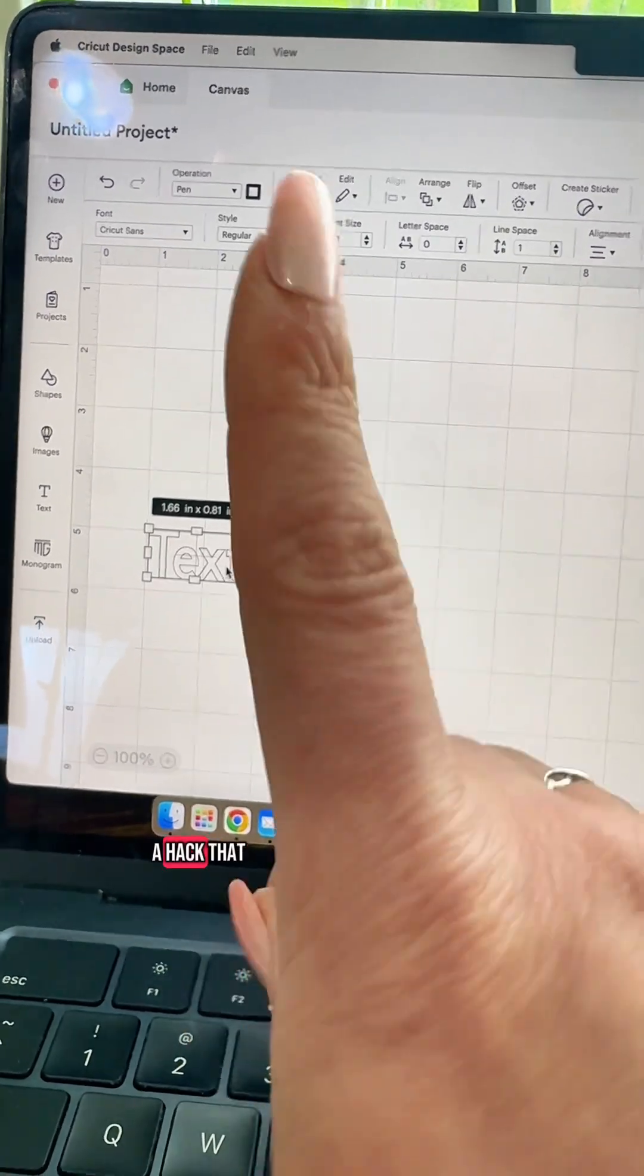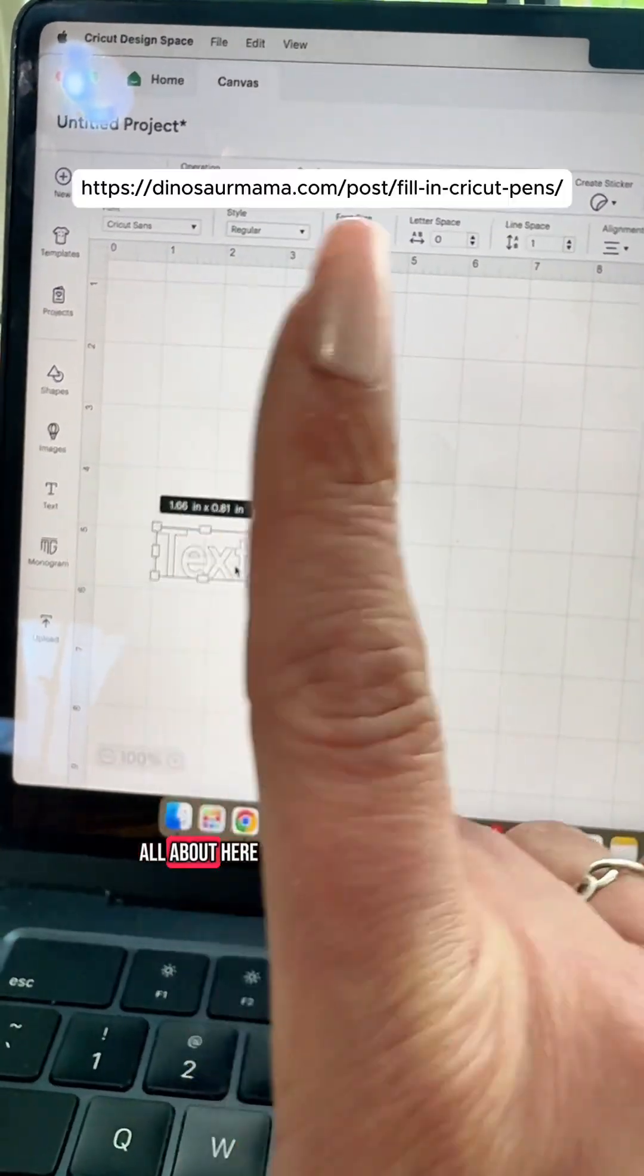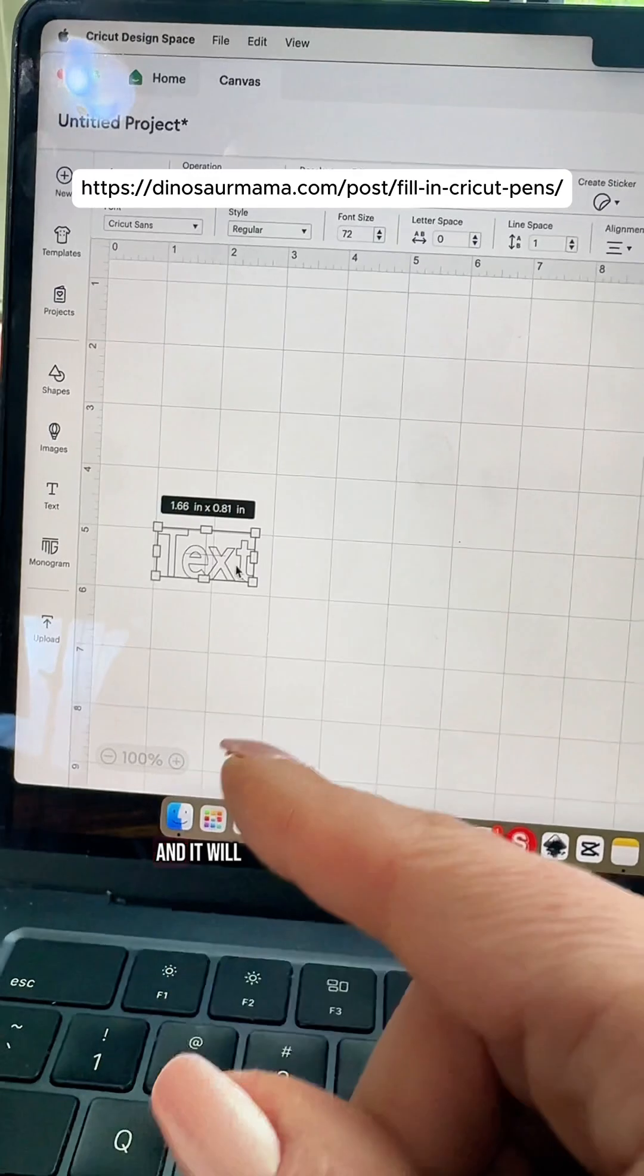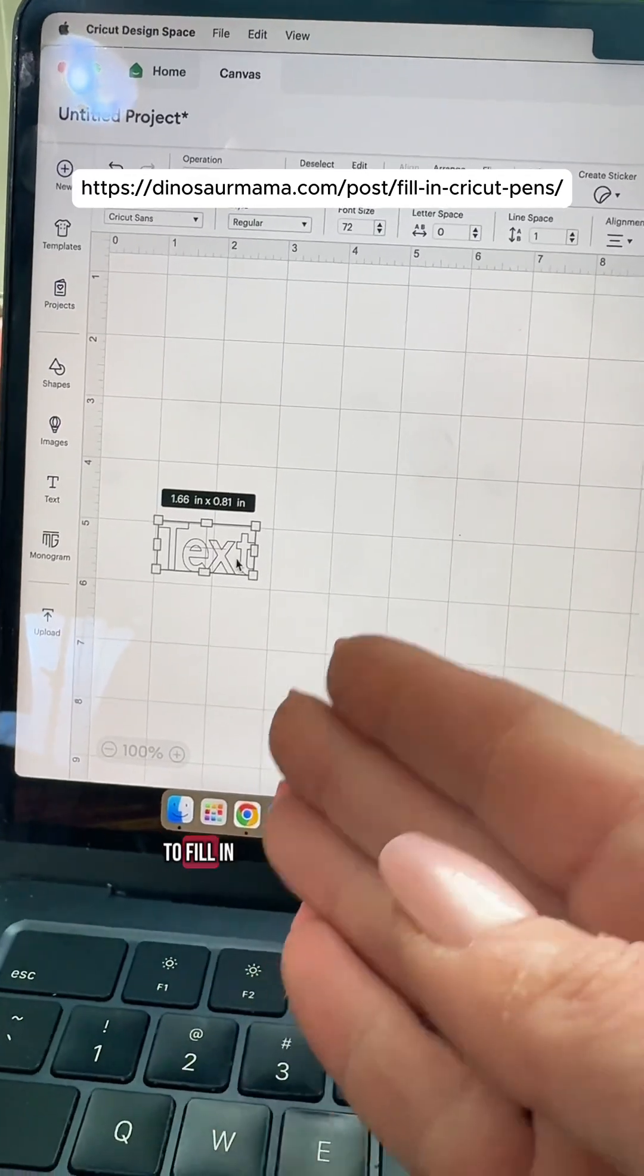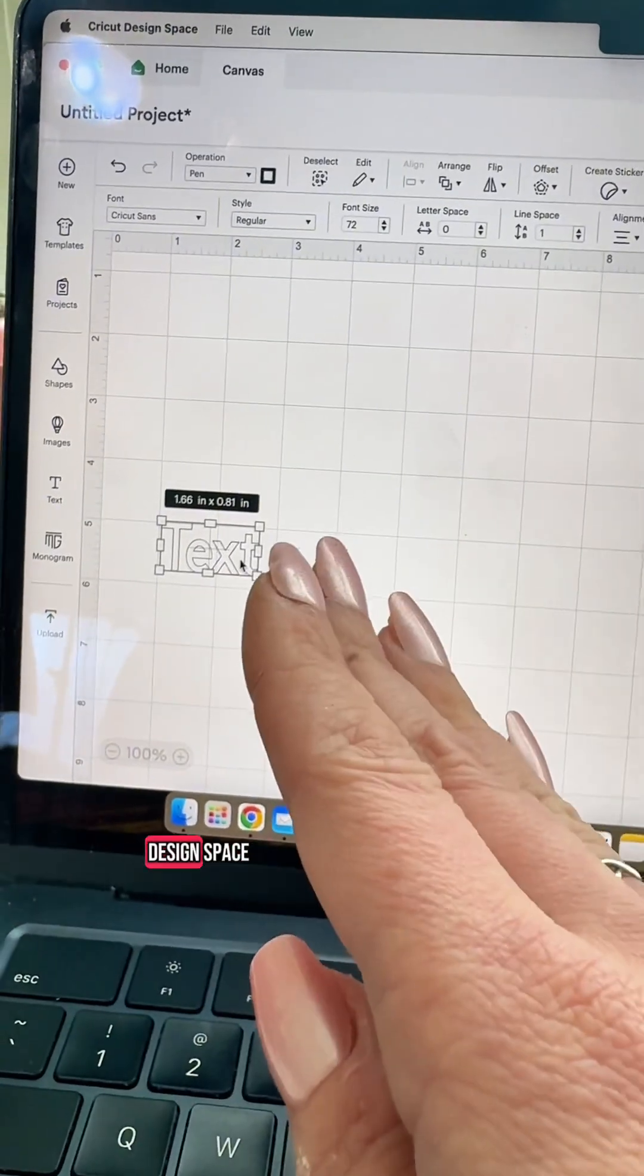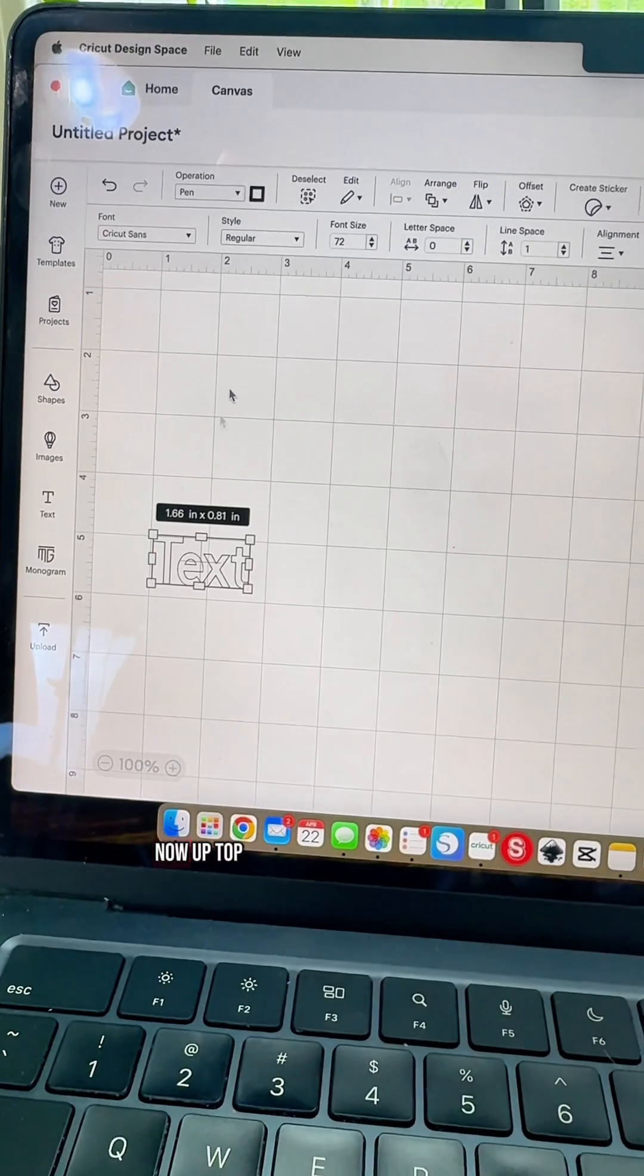But I do have a hack that you can read all about here and it will show you how to fill in your pens easily all within Cricut design space.